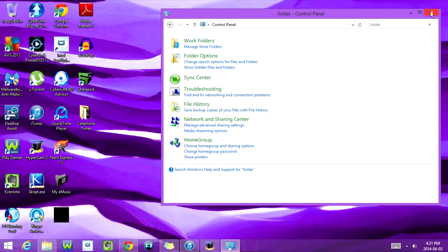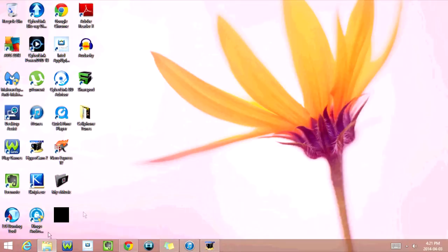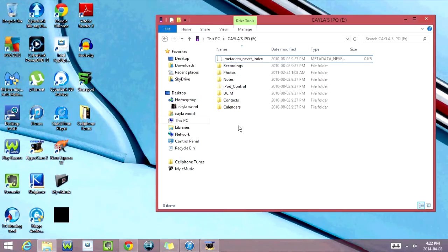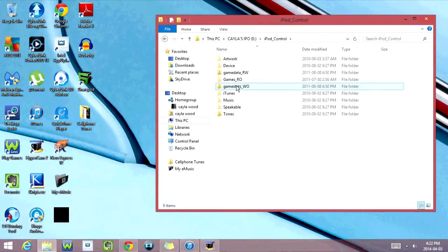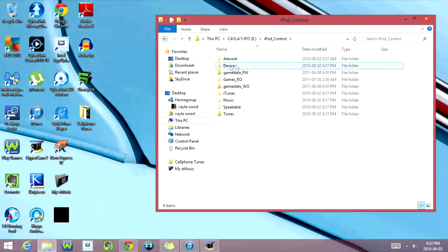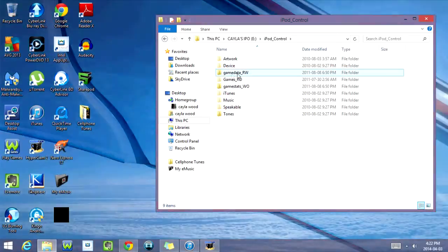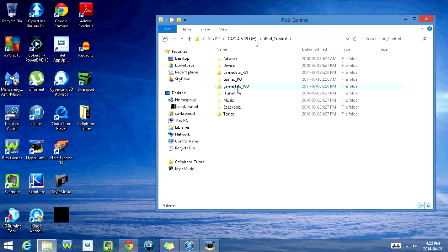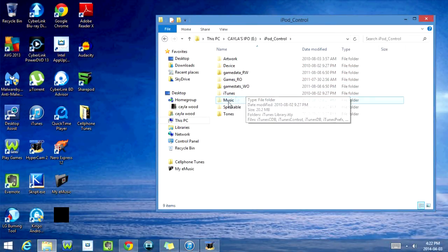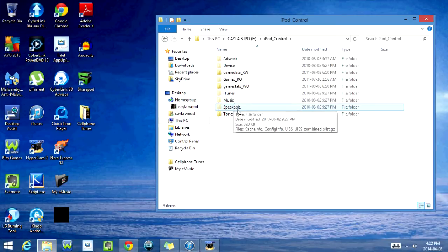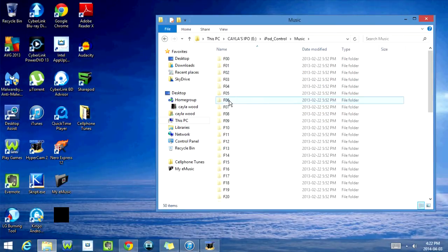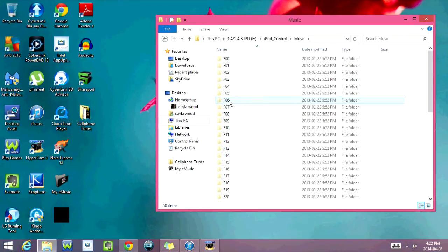So now you can exit out of the Control Panel, and we're going to bring up this folder again. And now you see another folder here—it's called iPod Control. So we're going to click on this, and now you have access to the artwork, device, game data, games RO, game stats, iTunes music, speakable, and tones. You're going to click on music, and this has all the songs on your iPod.